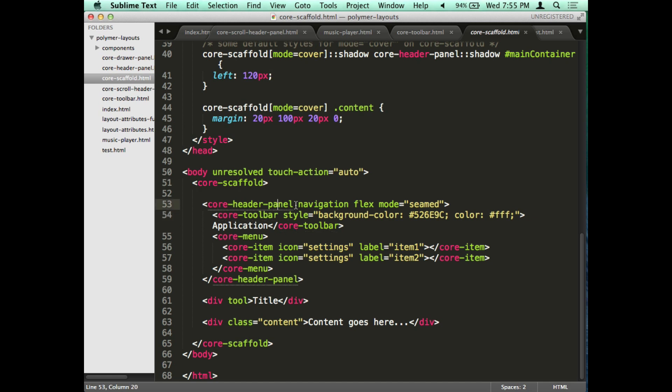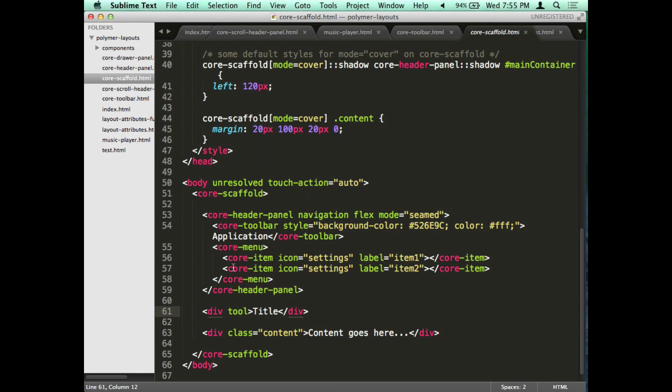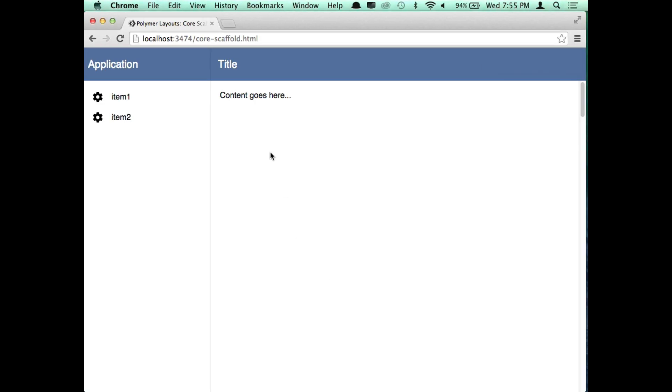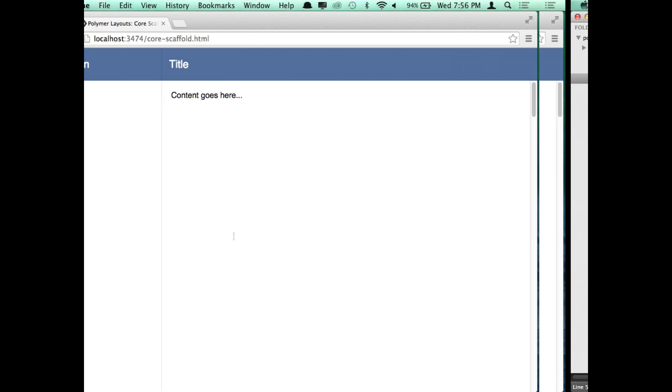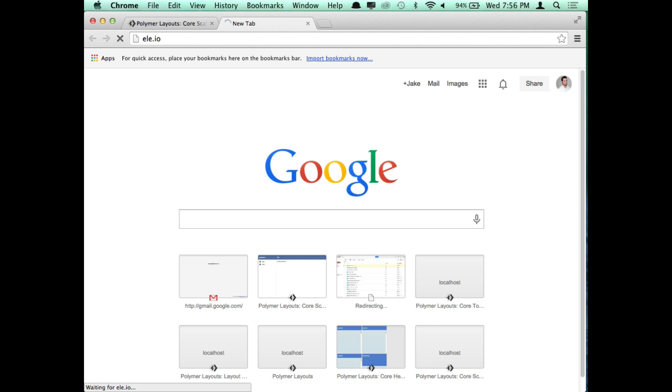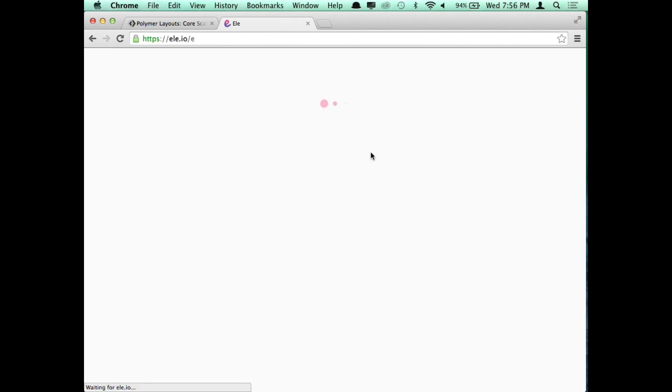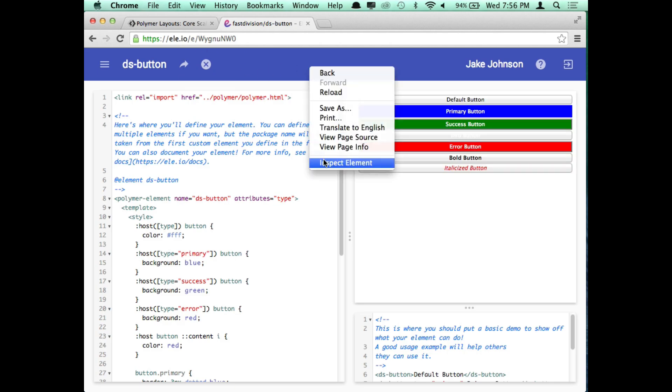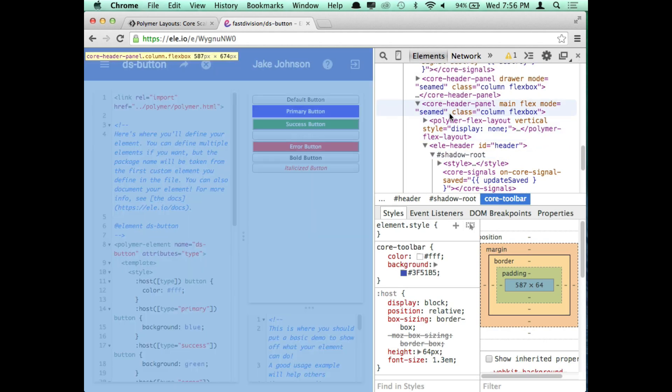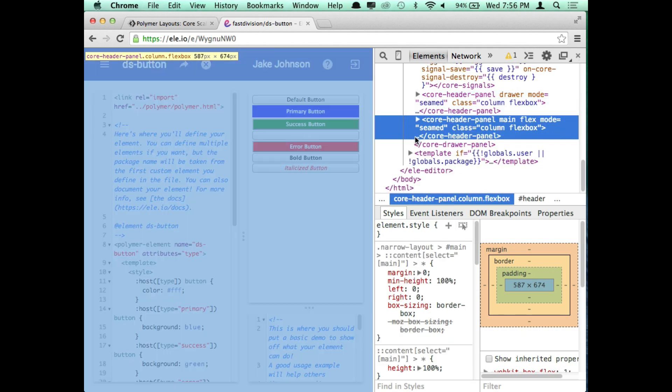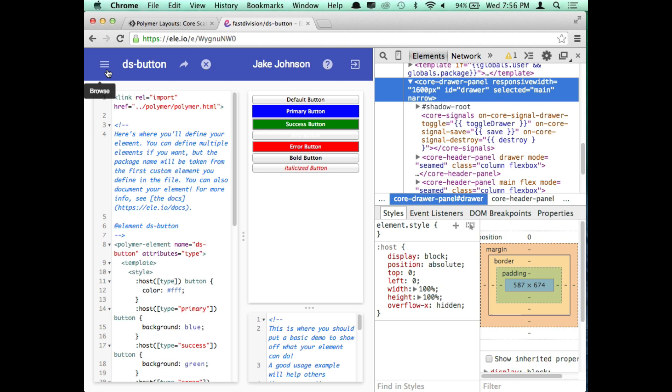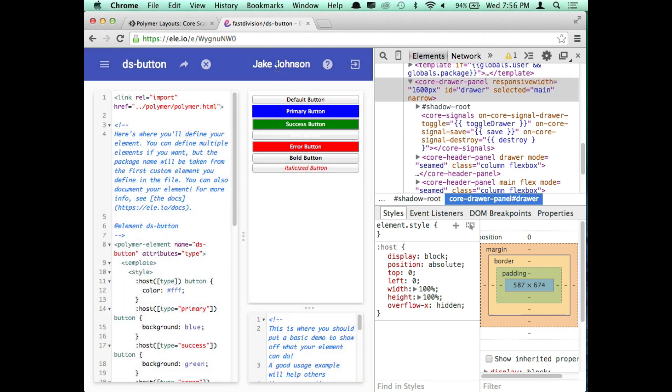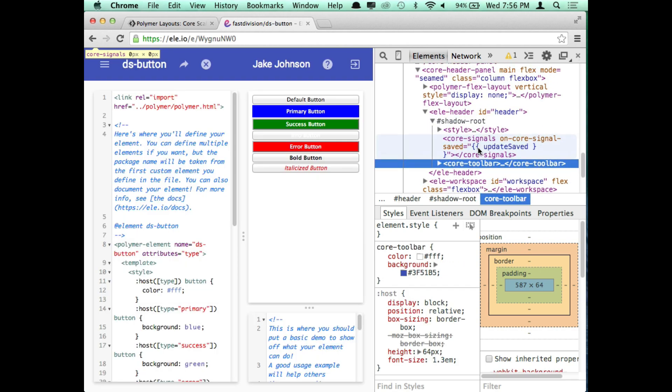I have a core scaffold tag. I have my core header panel, and then I have my drawer on the side right here, and then the content tag. A good example of actually the core scaffold tag or a collection of these elements in action is our live coding tool for Web Components called Ellie. You can see there's a core header panel up here, which is also part of our core drawer panel. If I click this your elements slide in.